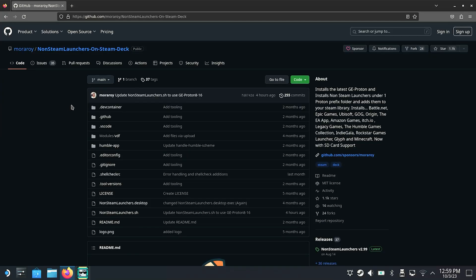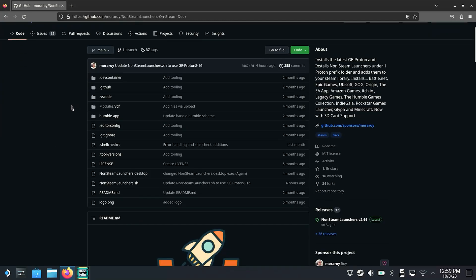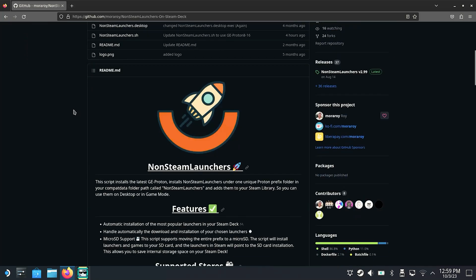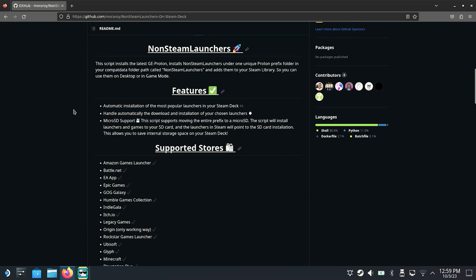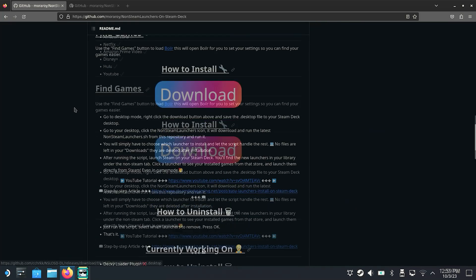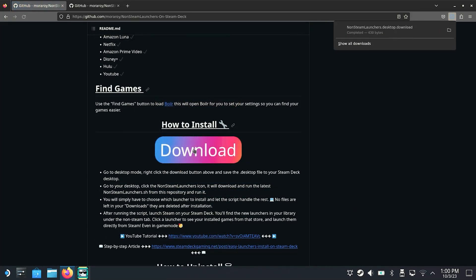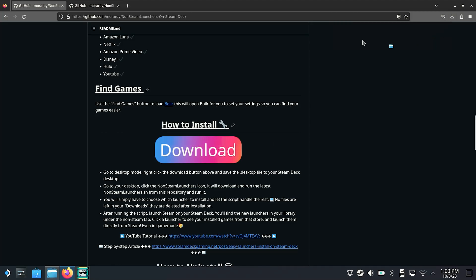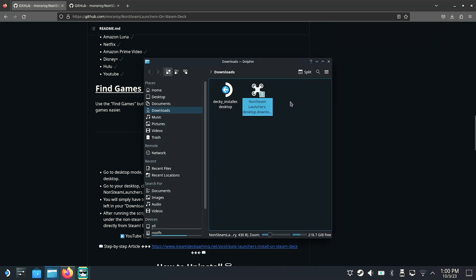Because with the app Non-Steam Launchers on Steam Deck you have all options of installing various launchers and variety of apps. Here we take the similar steps as with the Deckyloader installation. After the download we have to rename the download file and remove the .download extension.